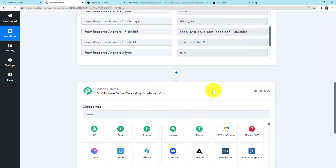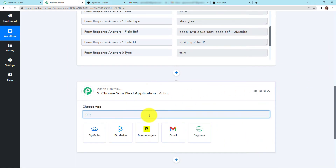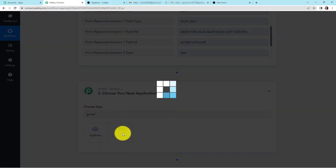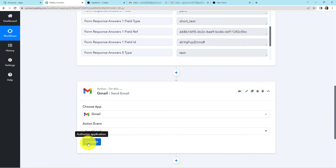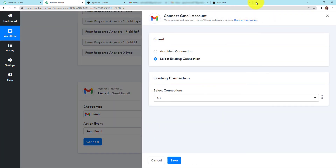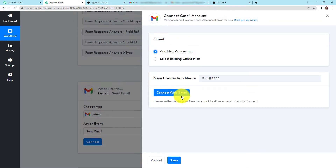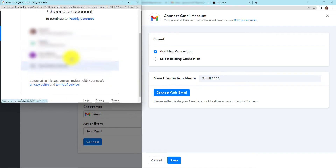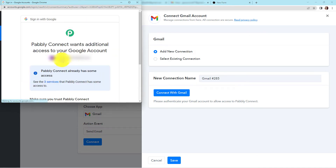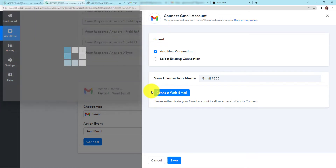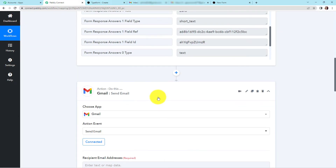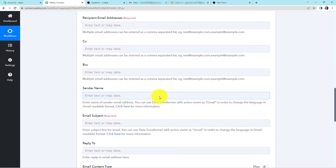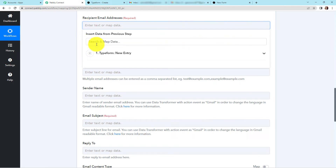Now my objective is to send an email to my user, so here I'm going to look for Gmail. Let's click on this. The action event would be to send an email. Let's click on connect. Pably Connect wants to set up the connection between Pably Connect and Gmail. I'm going to select 'Add New Connection', connect with Gmail, select the account, and then click continue. Pably Connect is now connected with Gmail, and here we have to fill in and map the information. Mapping means as I click on this, it will show me the previous step's data, allowing me to retrieve it. Mapping is important because every time my workflow runs, it will capture new data — otherwise, if I write this manually, it will only use the manually written data.